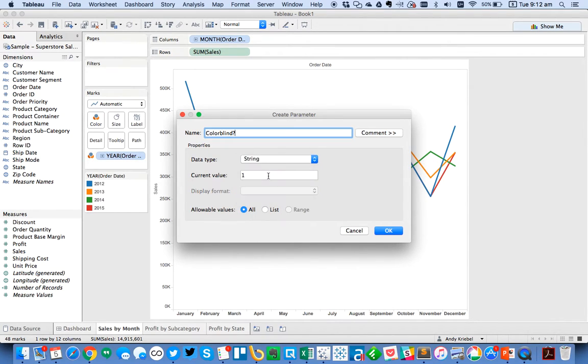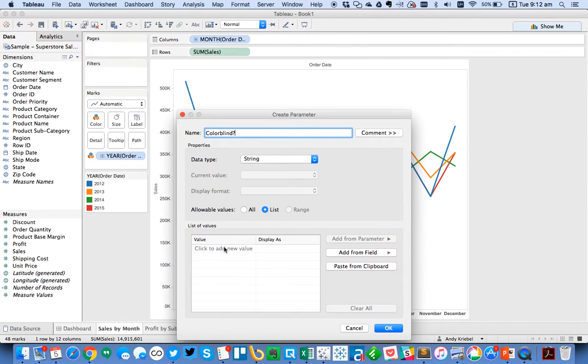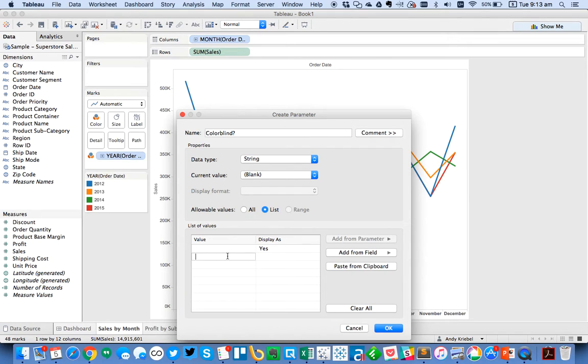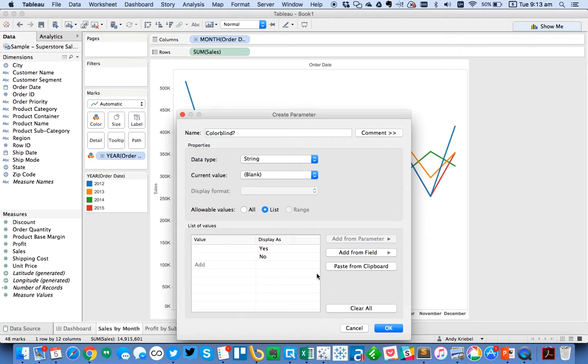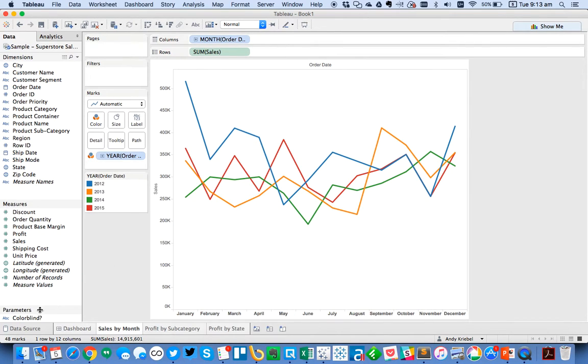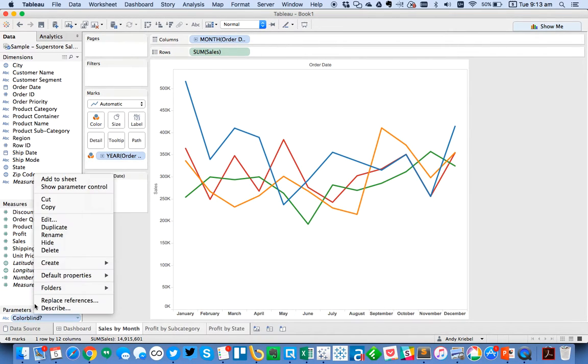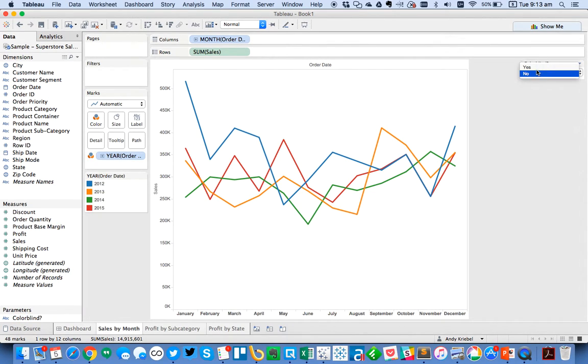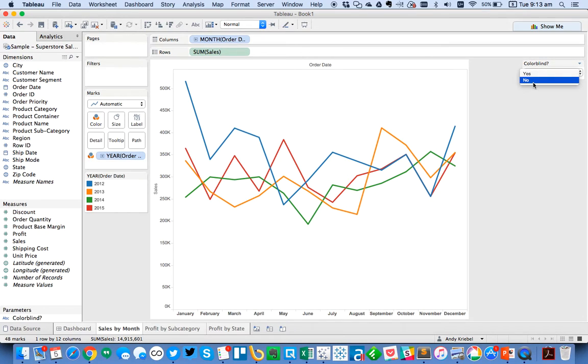And I'm just going to call it colorblind with a question mark. And I'm going to make it a string parameter, change it to a list. And then in the value section, I'm going to put a space and I'm going to display that as yes. In the second value, I'm going to put two spaces, and I'm going to display that as no. And you'll see why I did that in a minute.